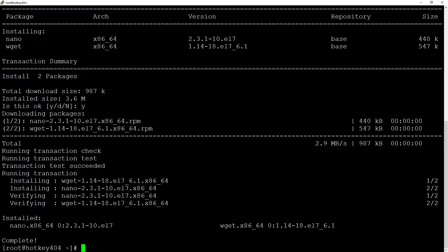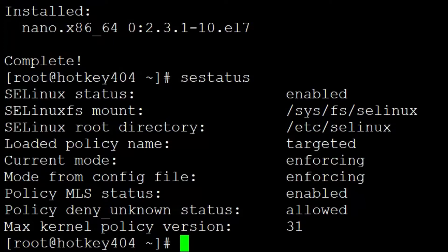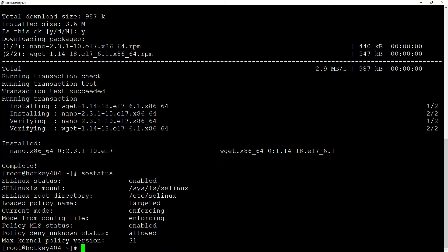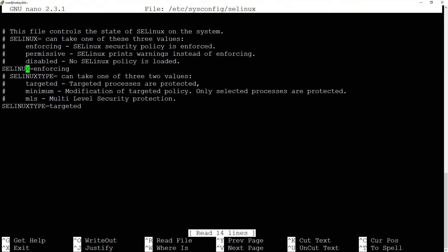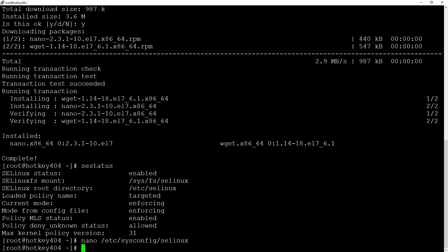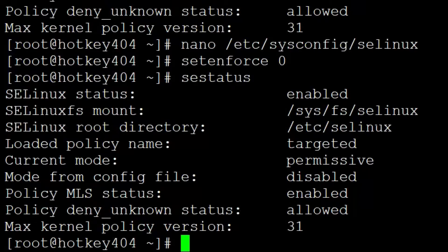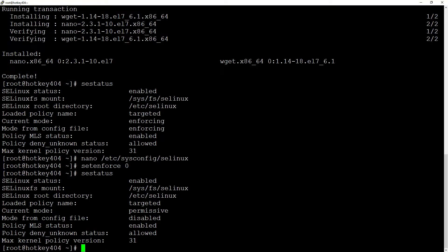Next we want to disable SELinux, which is a kernel security module. If we type `sestatus` it shows the current mode is enforcing. We'll edit `/etc/sysconfig/selinux` with nano and set it to `disabled`. Since a reboot would be required for that to fully take effect, we'll also run `setenforce 0` to set the current mode to permissive. The official Asterisk website recommends disabling SELinux because it can interfere with permissions, such as for recordings.